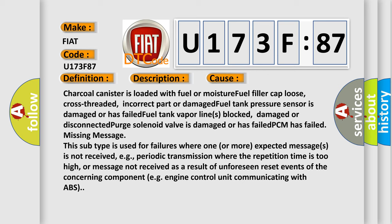Missing message: This subtype is used for failures where one or more expected messages is not received, e.g., periodic transmission where the repetition time is too high, or message not received as a result of unforeseen reset events of the concerning component, e.g., engine control unit communicating with ABS.